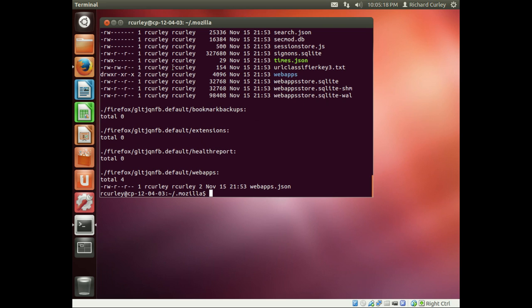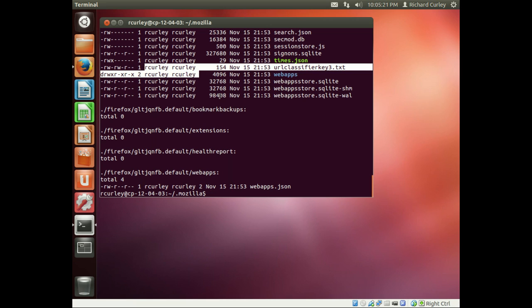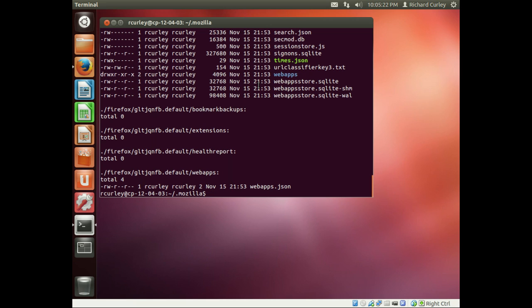Now let's run that again and we'll pipe that through grep, which is a search utility, and we'll look for the term or for the word root. When we do that we get nothing back.